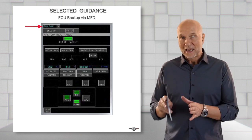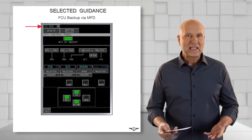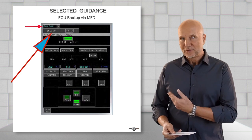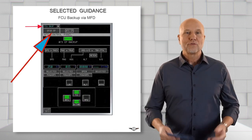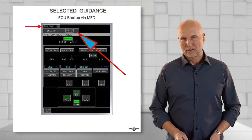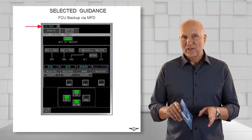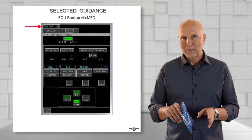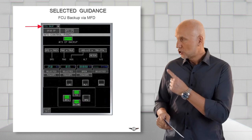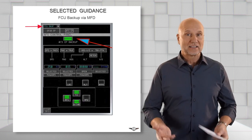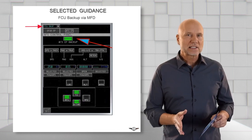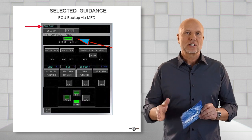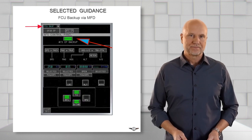The flight control unit backup provides a full backup either for the EFIS control panel or for the AFS control panel. Once the AFS control panel backup has been selected, as shown by the green illuminated light, all the functions as on the traditional AFSCP are available.